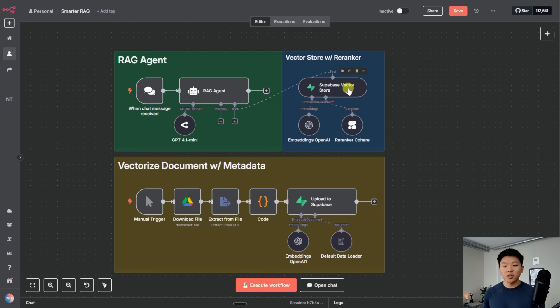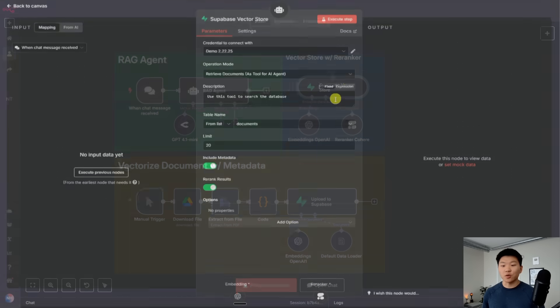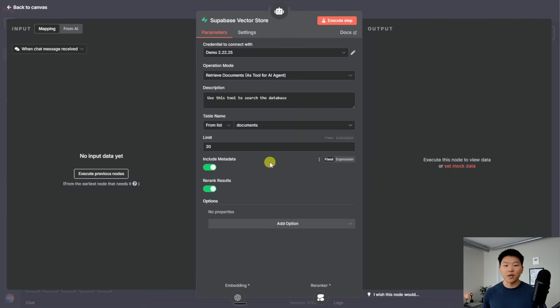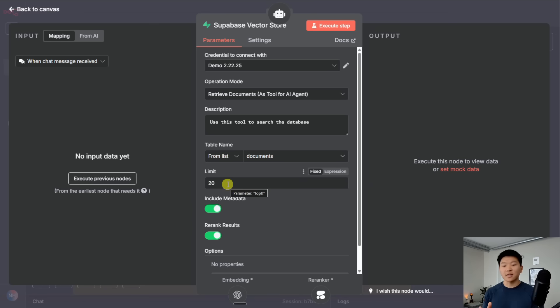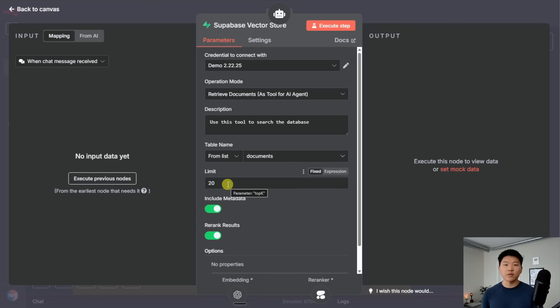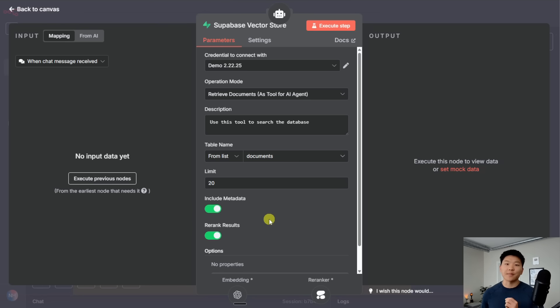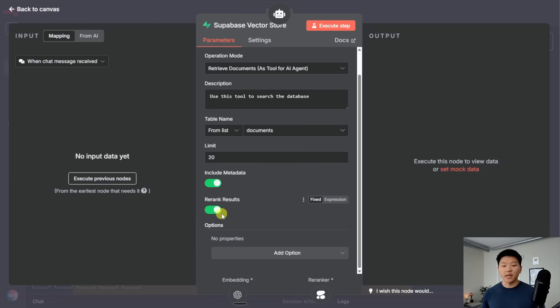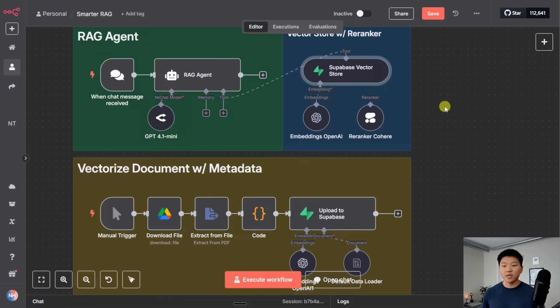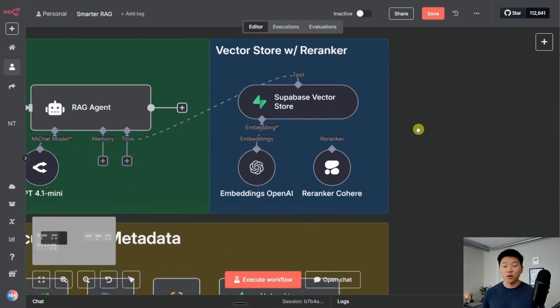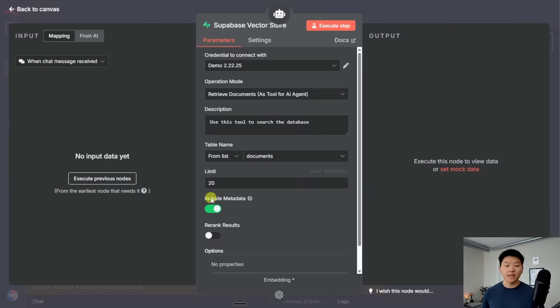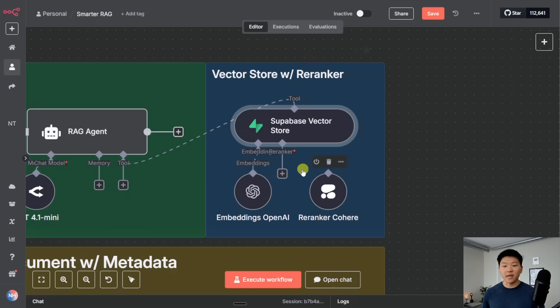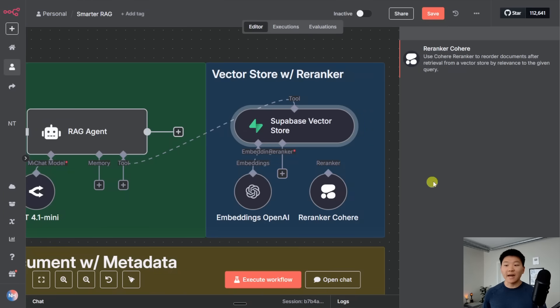I'm going to click into the Supabase Vector Store tool and we're going to look at two main things. The first thing is that I gave it a limit of 20 and by default that's four. So we're basically telling the agent you can go ahead and find 20 most relevant chunks rather than just four because we know they're going to get re-ranked and we're still only going to get the top three. And right here is the option to actually re-rank those results. If I turn this off, it loses our connection to our Cohere re-ranker. But if I turn that on, it's going to give us that connection back and we can add a re-ranker.